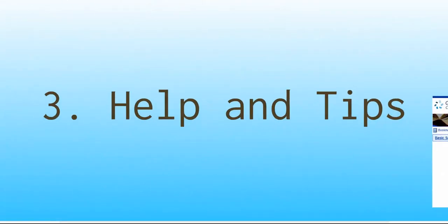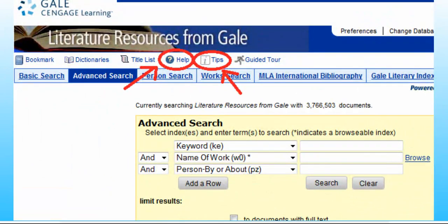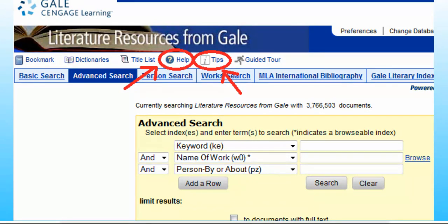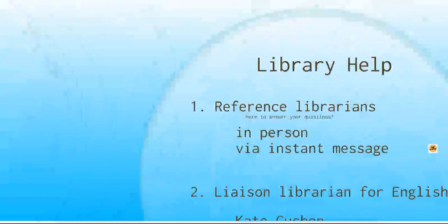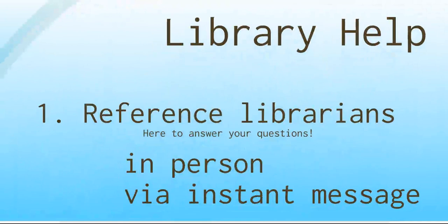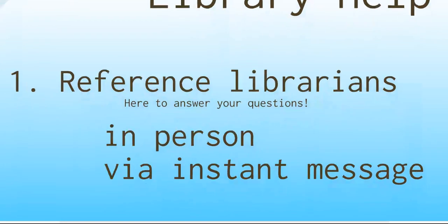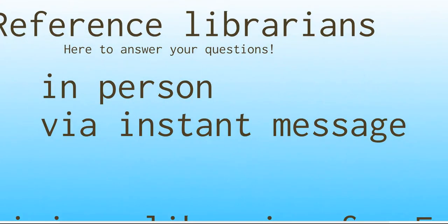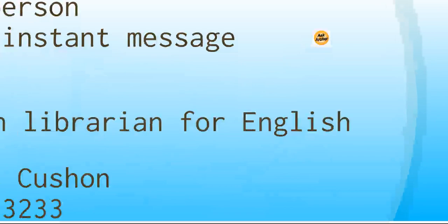There is also some really good information in the Help and Tips pages in the Literature Resource Center itself. These pages are available from every single page in the Literature Resource Center, so if there's something that you're not sure how it works or not sure how to do it, click on one of those and see if the information is in there. There's also lots of help for you in the library. Our reference librarians are always happy to help answer your questions. You can visit them in person on the first floor of the Archer Library. You can also get in touch with them via instant message. Anywhere on the website that you see the Ask Archer logo, click on that and it will take you to an instant chat with a reference librarian.